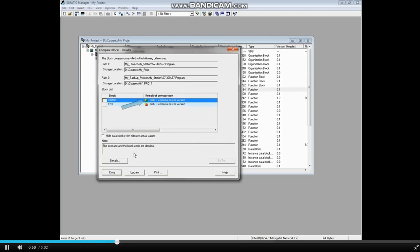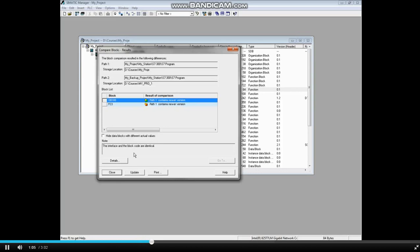The first block, OB100, shows that Path 1 has a newer version. However, in the Notes field, the interface and block code are identical. Only the timestamps are different. This means that Path 1 was saved after Path 2. Perhaps a change was made and then reversed. Also notice the Go To button is grayed out because there's no difference in the code.